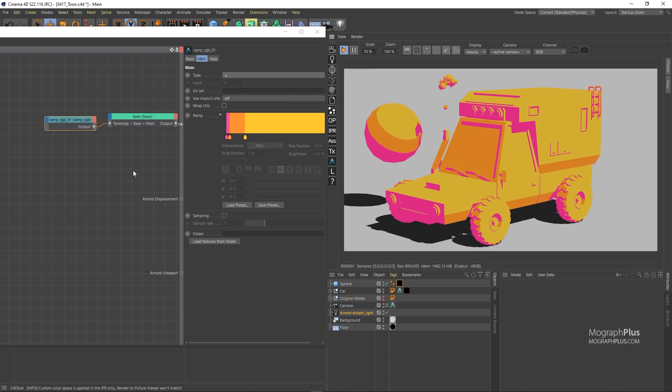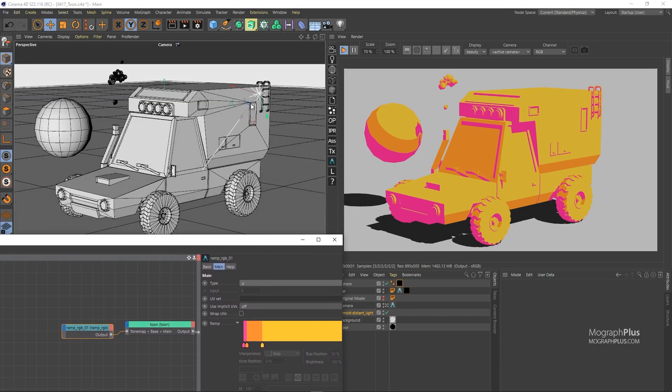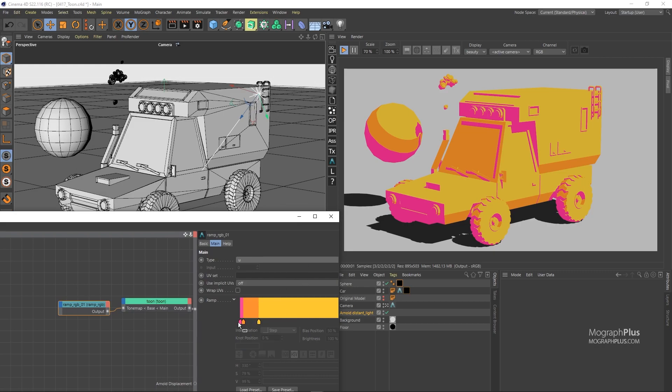If you take a look at the sphere and think about the angle of the distant light, where the sphere is hit directly by the distant light, we get this yellow color from the right side of our ramp RGB node. And as we move from the directly hit areas to the shadows, we go from this yellow to orange and finally to this pink color.